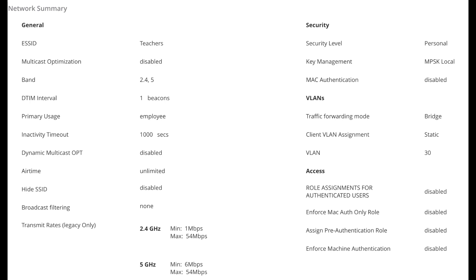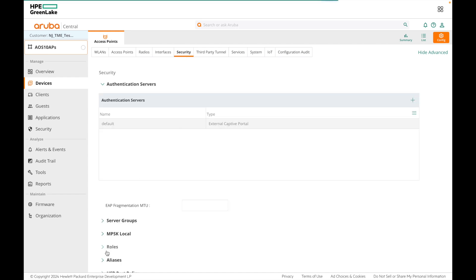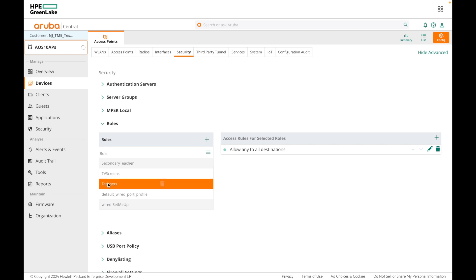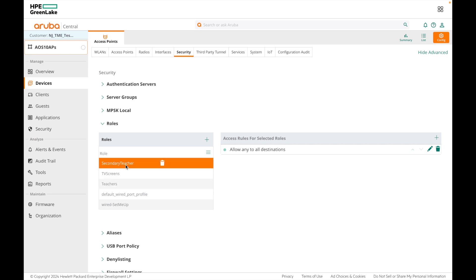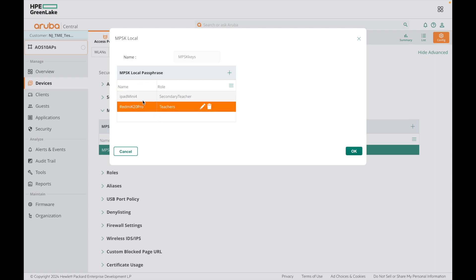The Teachers SSID is an MPSK SSID where pre-shared keys are unique per device and each PSK has a role assigned. When a client connects using a specific PSK, it gets that role, and the VLAN assignment for this SSID is 30. Under the security tab, we have roles: the TV will be assigned the TV Screens role, and we are using the Teachers role and Secondary Teachers role to limit iPad access. The iPad's key is mapped to Secondary Teachers and the smartphone is mapped to Teachers.